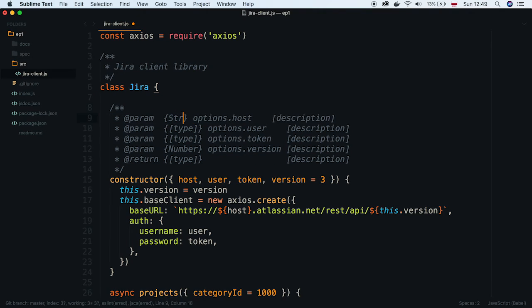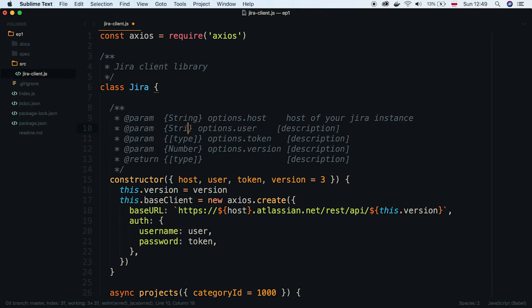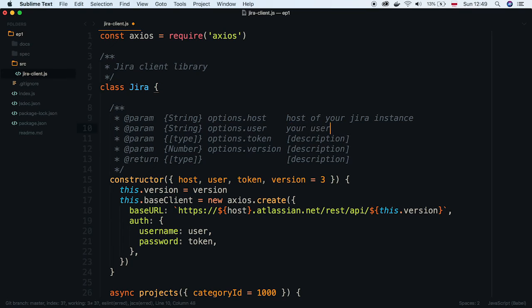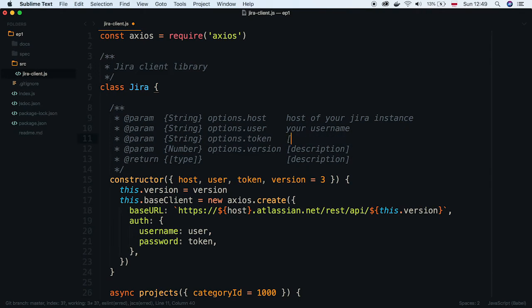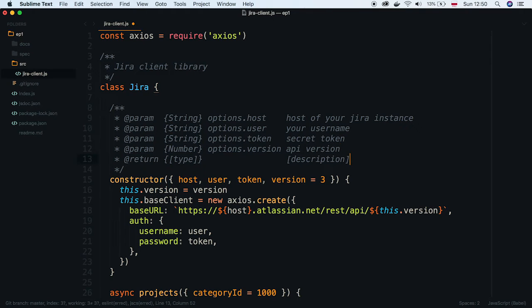Then comes the name. And finally, a description. Let's describe all options. There is no return statement, so we can remove it from the docs.